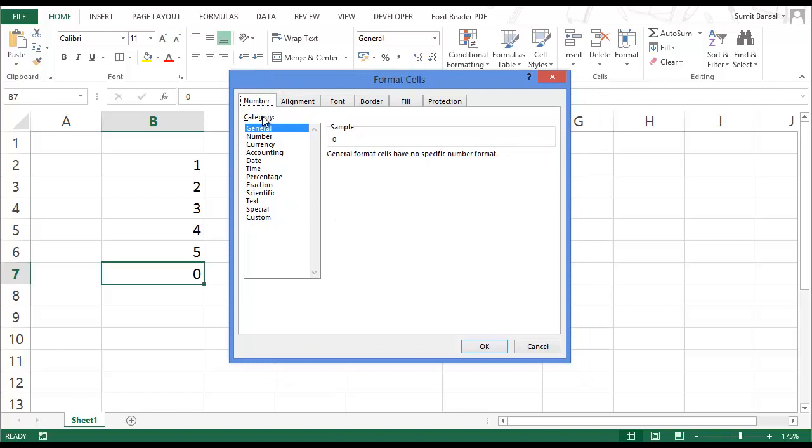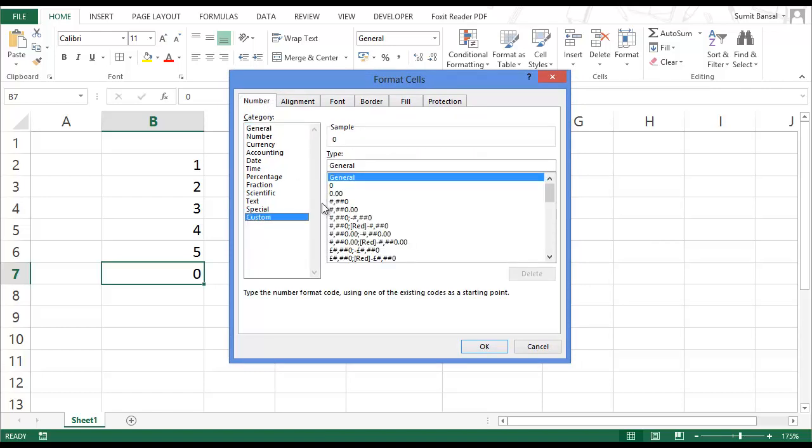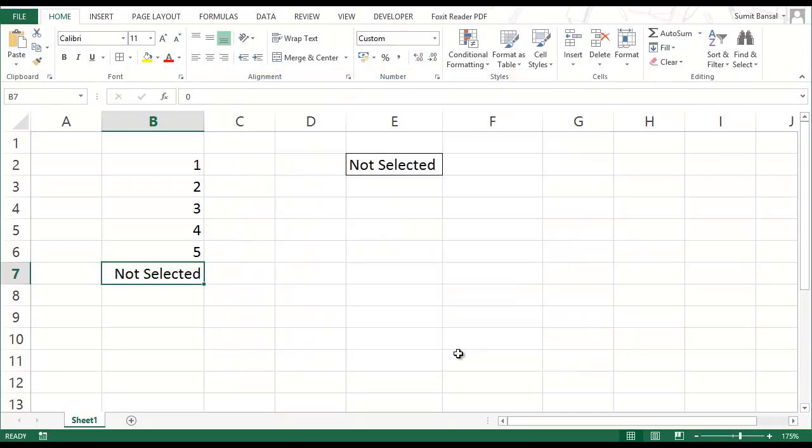In this I go to custom and as of now general category, general formatting is applied. I simply type not selected here within quotes double quotes and I click OK. And you can see instantly we have not selected displayed here.